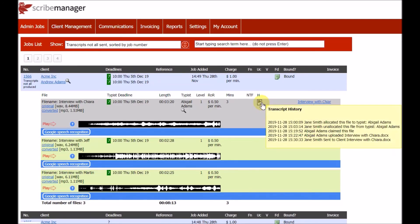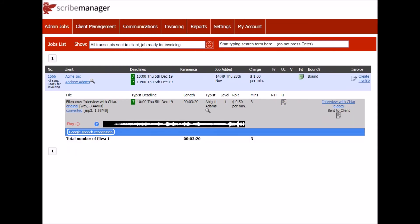ScribeManager tracks the job's history for audit purposes. The final step is invoicing the client.